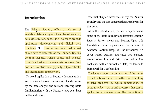Palantir Foundry offers a rich set of information analytics, data management and transformation, data visualization, modeling, no-code and low-code application development, and digital twin functions. This book focuses on a small subset of the self-service elements of Foundry — mainly Contour, Reports, Fusion Sheets, and Recipes — to enable business data analysts to move from document-centric work typically done in spreadsheets towards data-centric work.